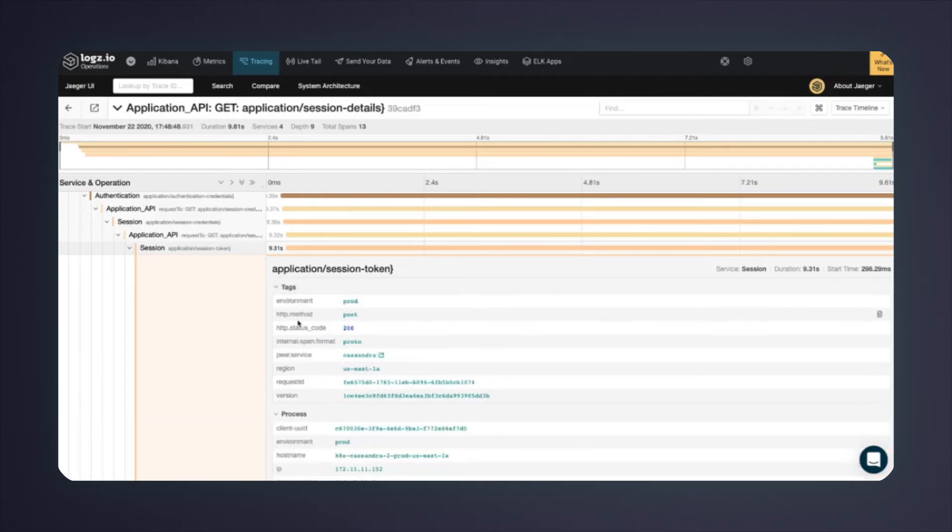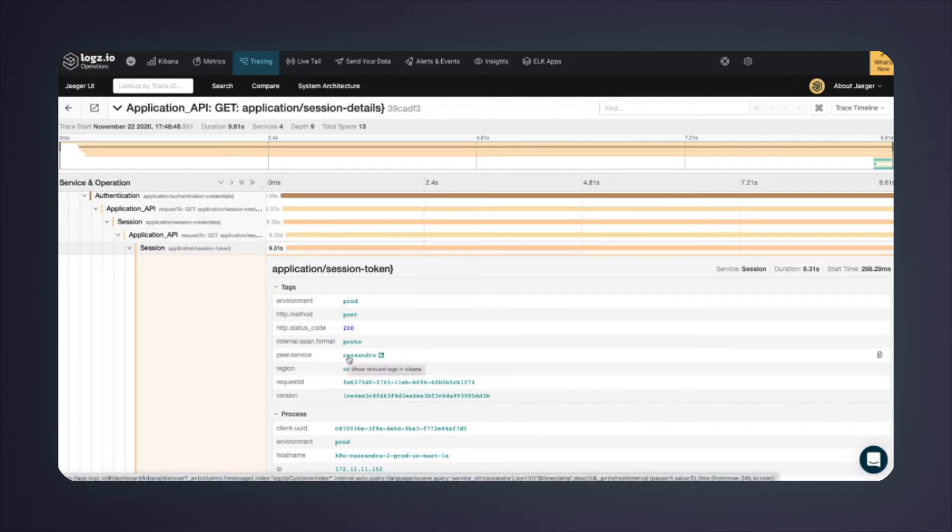One particularly interesting detail here is the peer service that appears to be Cassandra. This is the remote service that is being approached by the session microservice. Apparently, the root cause of the issue is related to Cassandra.